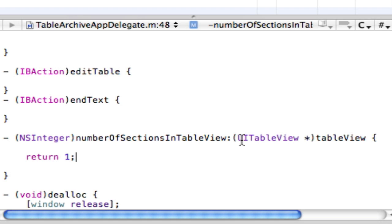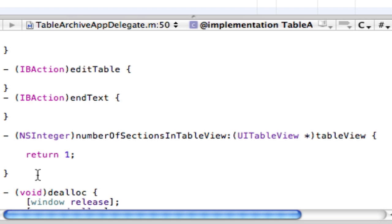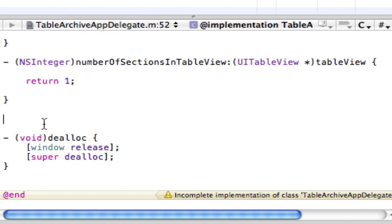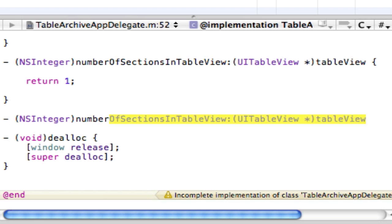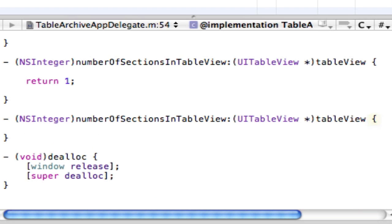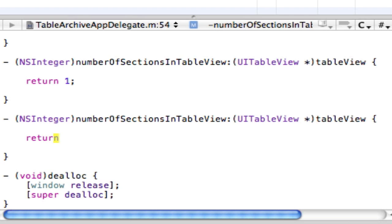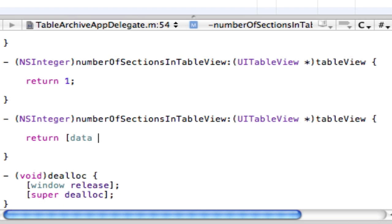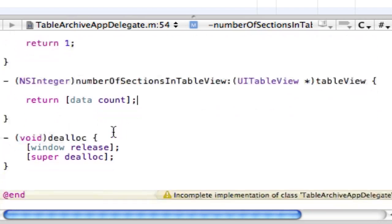So now what we want to do is after that method, we want to make a number of rows in the section. And that is also pretty much the same method. So NSInteger number of sections in table view. And then we want to put in here return open bracket data and we just want to make that the data count. And then close the bracket with a semicolon. And this is also going to be a fairly simple one as well.